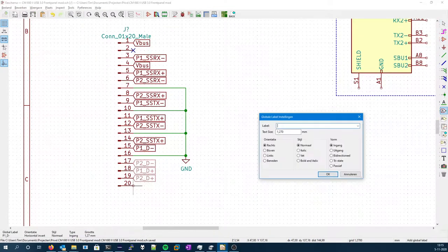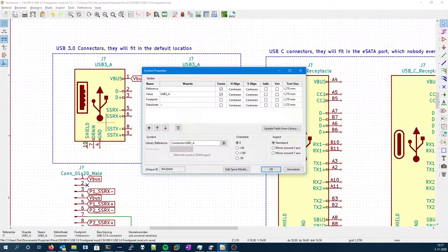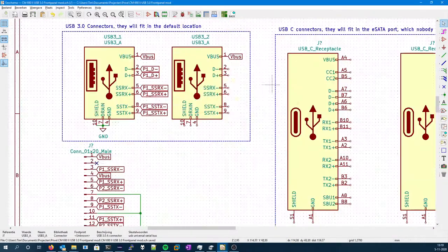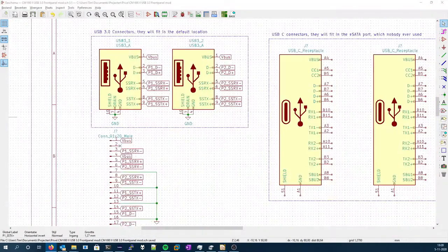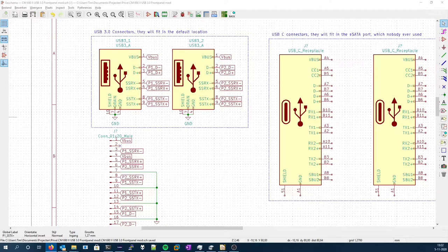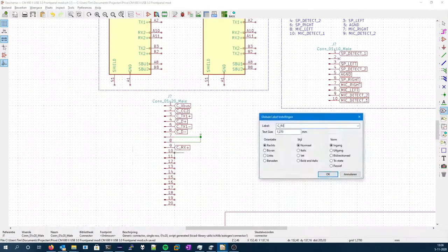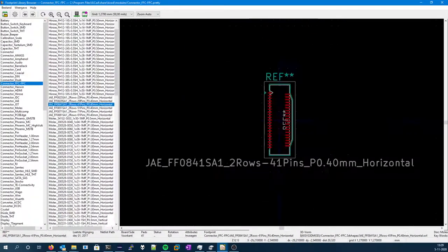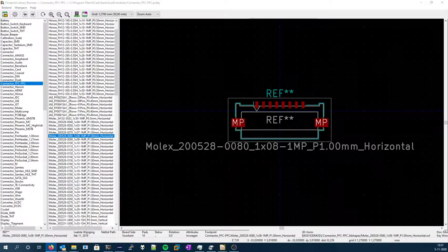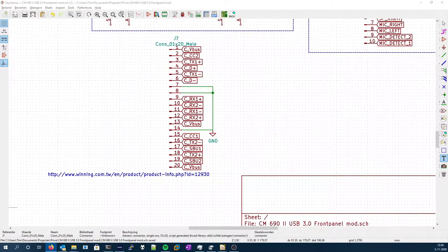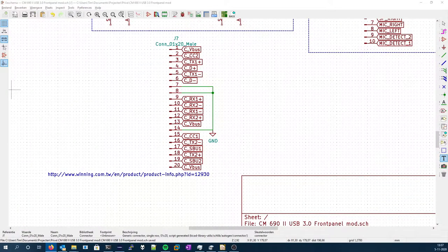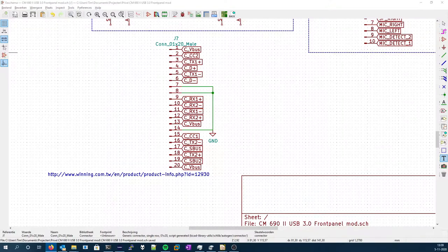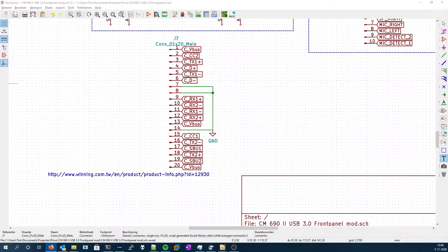Now I looked at some options for also creating two 3.2 Gen 2 Type-C connectors, but that would feature some kind of hub IC on the PCB, and I got the feeling that that would make the PCB unnecessarily complicated. So I decided that it would be best to swap one 3.2 Gen 2 Type-C out for a 2.0 Type-C, a little bit to maintain backwards compatibility.